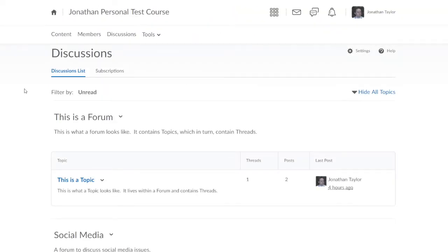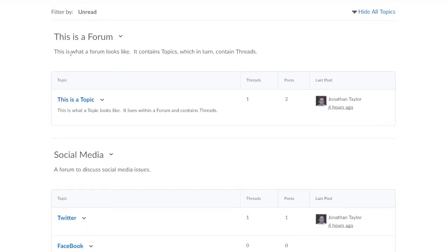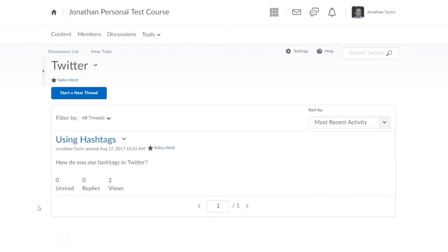Let's go to Discussions and demonstrate how forums, topics, and threads work. In this example we've got two forums, each with a title and a description. For each forum there's also a list of topics showing how many threads and posts are in each topic and who posted last. The social media example here might help you distinguish between forums, topics, threads, and posts. The forum has been set up to discuss social media, but there are many different types of social media, so we use topics to organize the forum, which makes it easier for users to find exactly what they want.